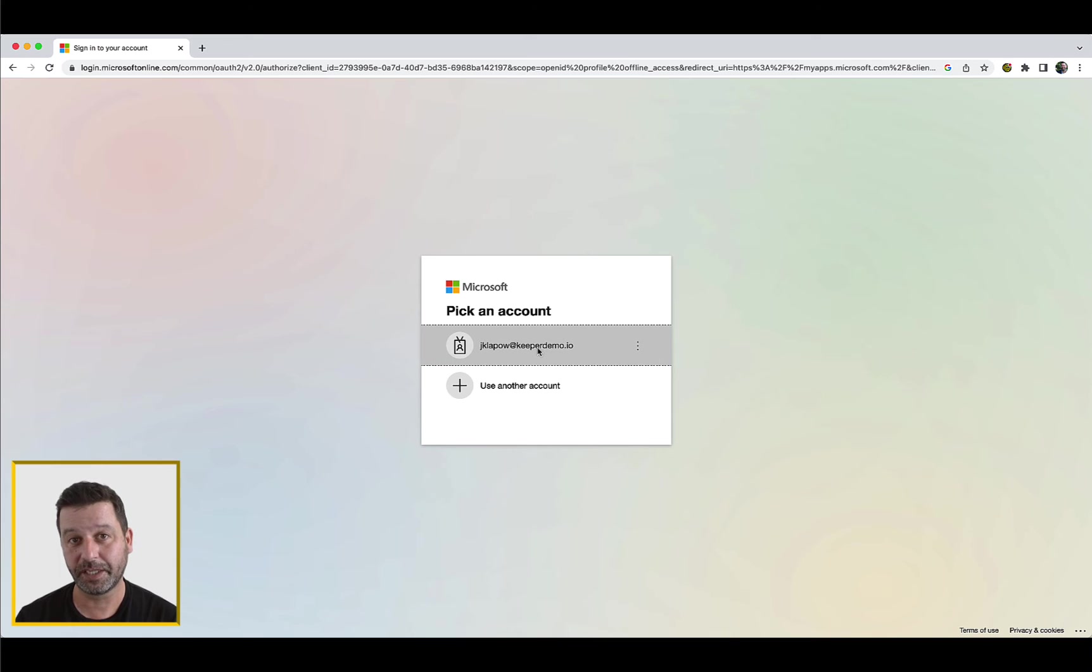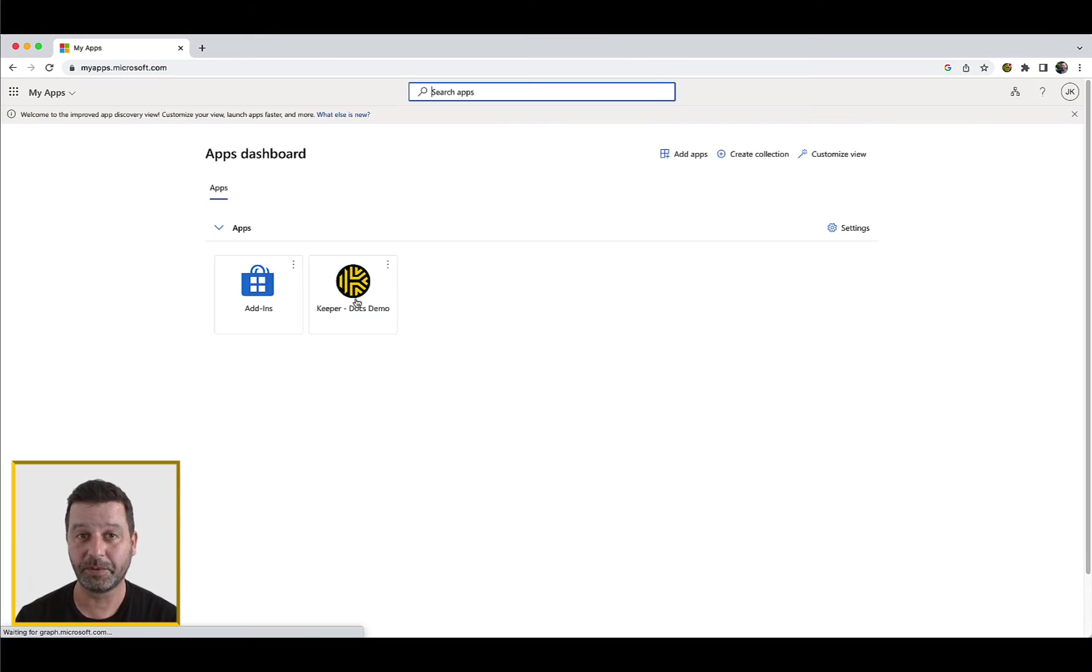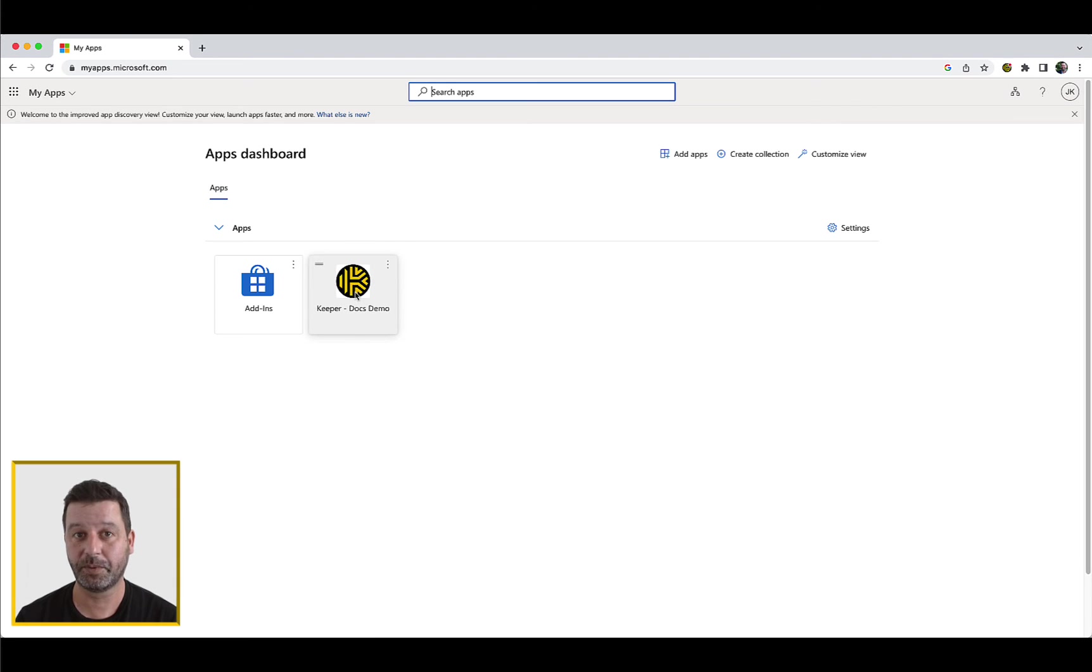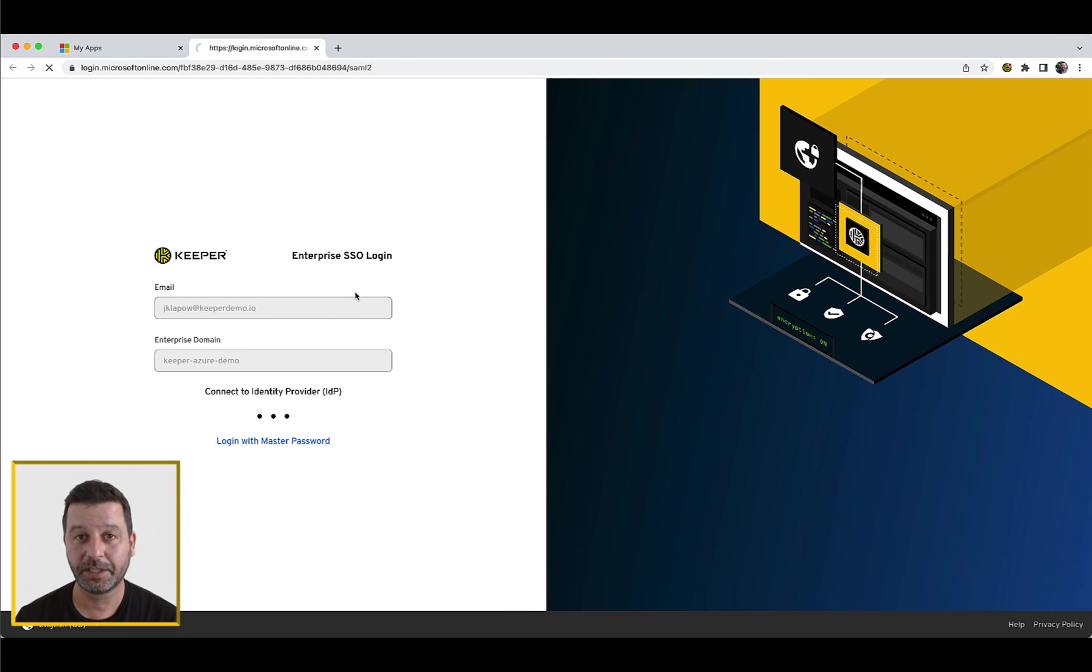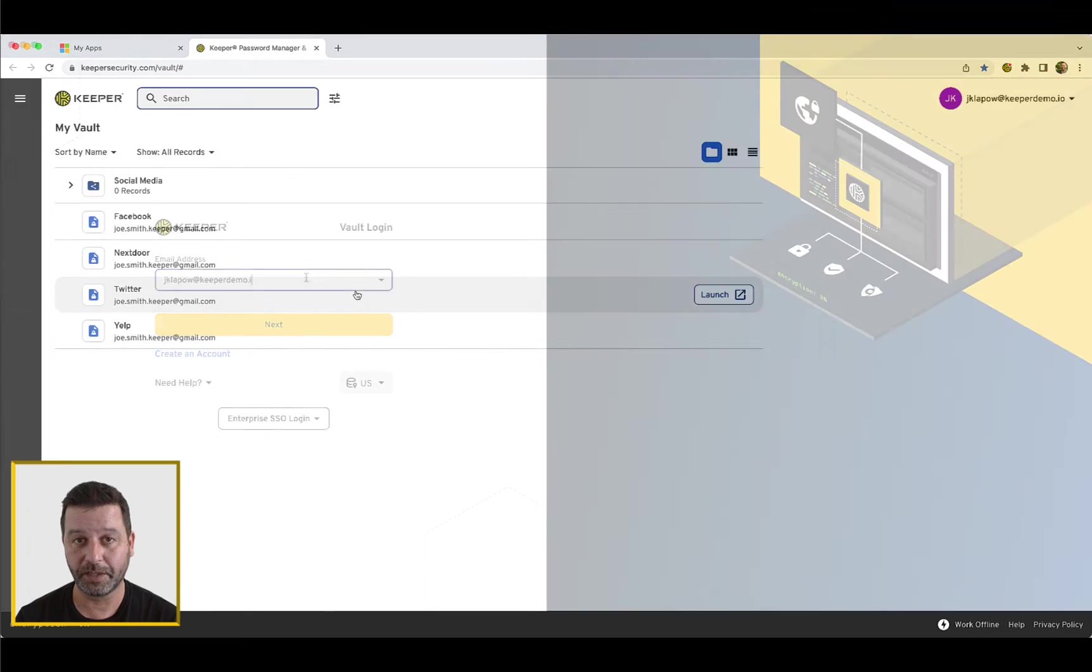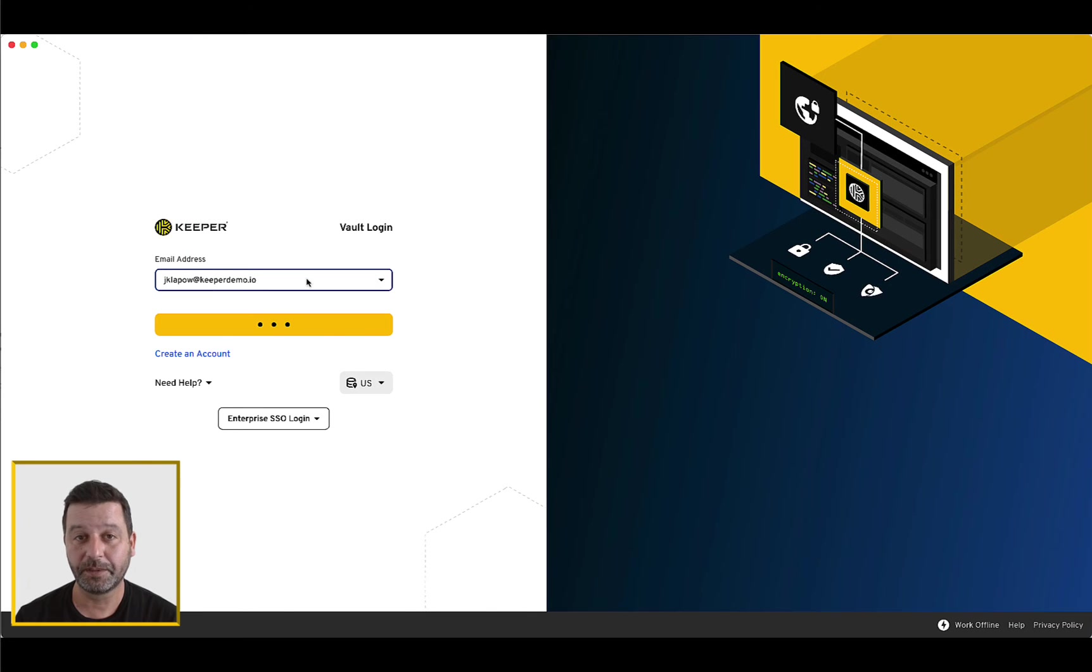For SSO-initiated login, log into your existing single sign-on identity provider as you normally do. Simply click the Keeper icon to launch the Keeper application and you will be routed to your Keeper Vault.